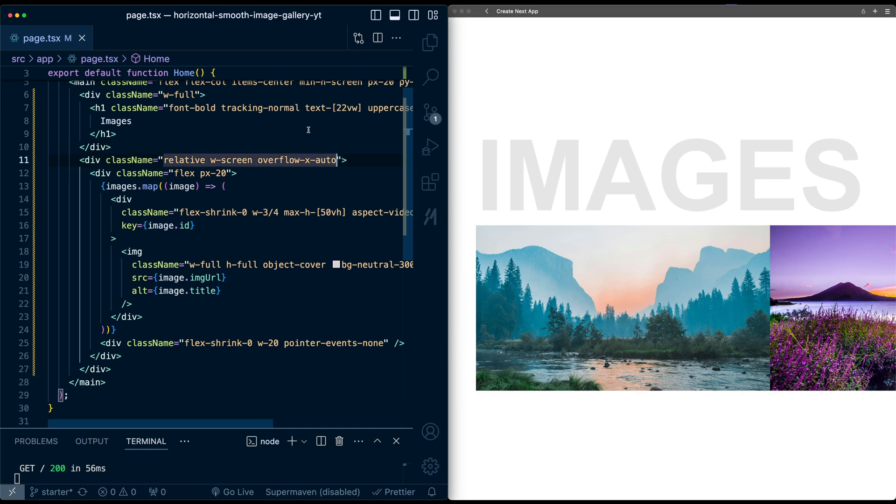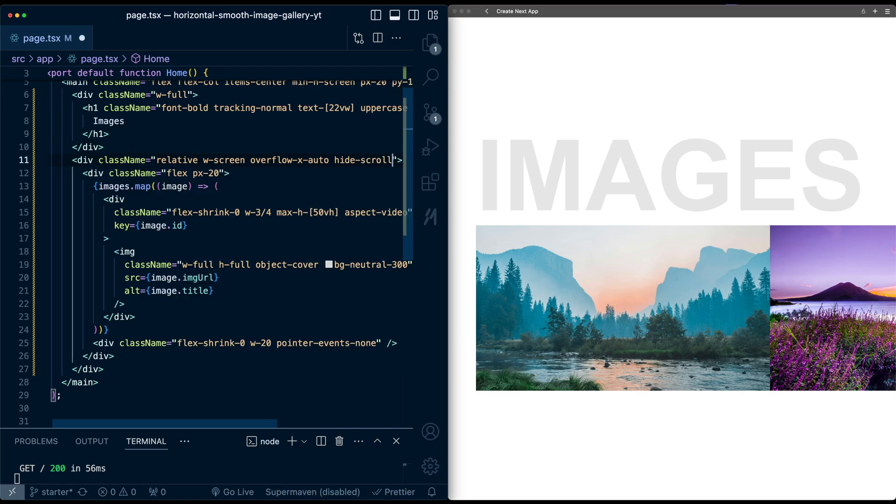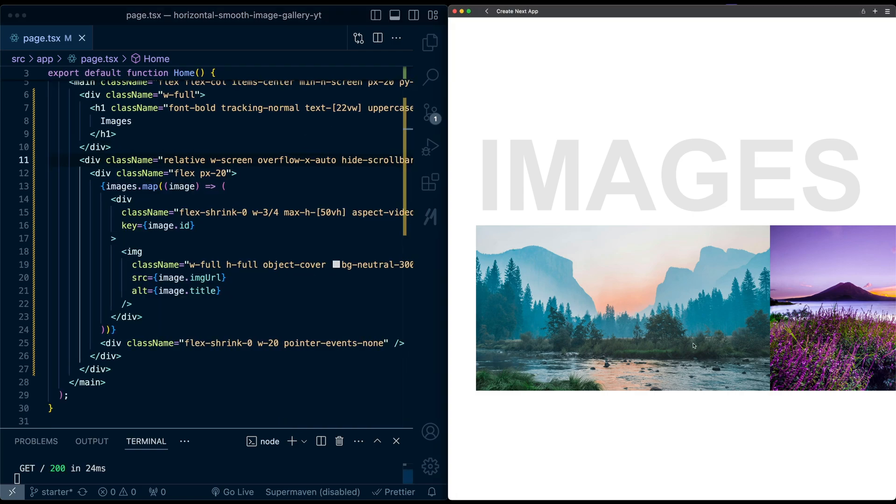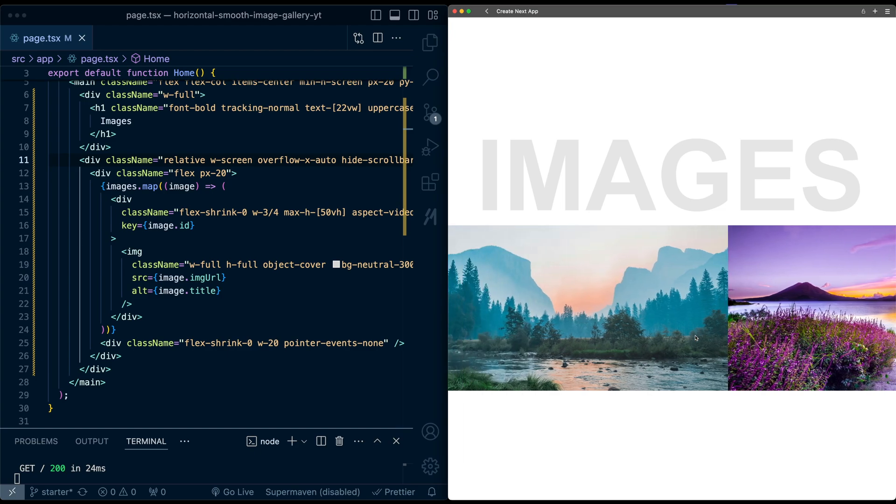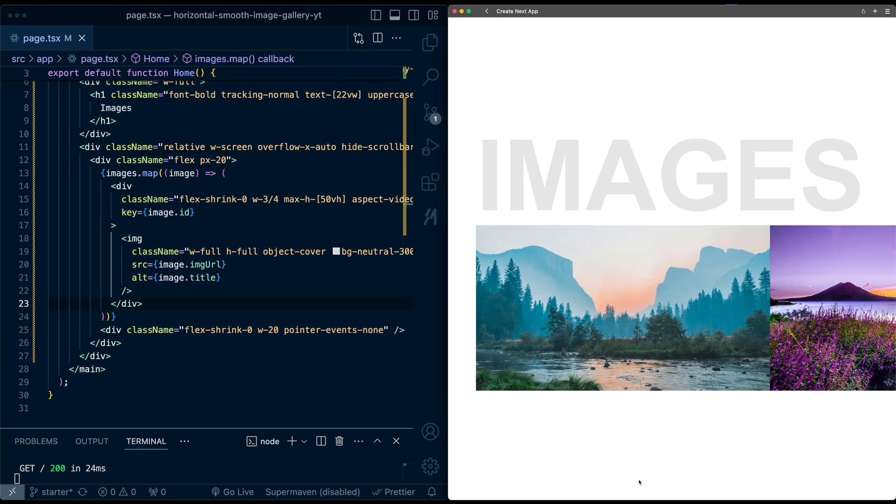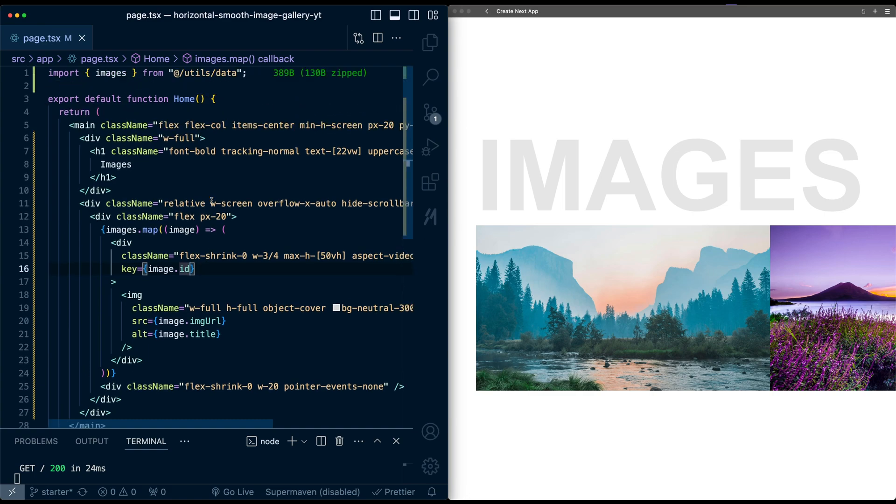And so all we need to do, let's go back here and add next to this overflow x auto, hide scrollbar. So now when we scroll, we've hidden it away. So we got this gallery.